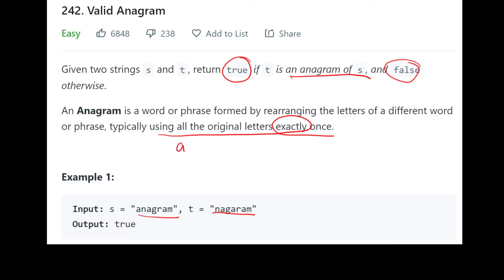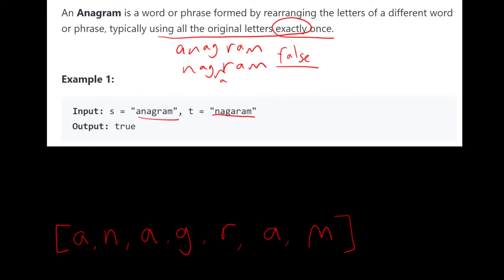Let's say you had anagram, and if you had anagram missing this a, then this would be false, this would be not valid. So let's take a look at how we would actually solve this.